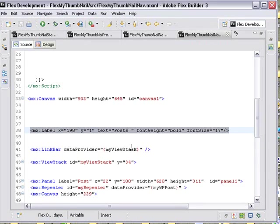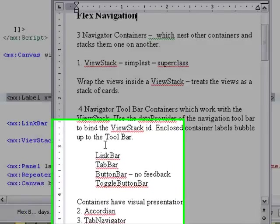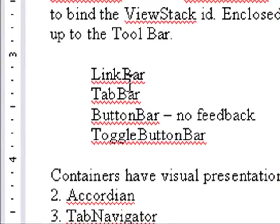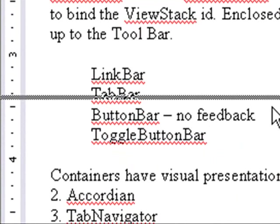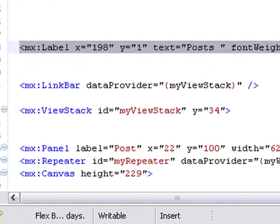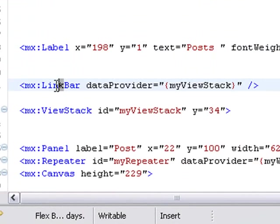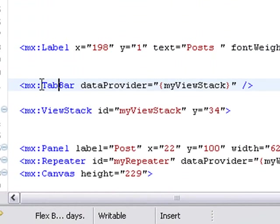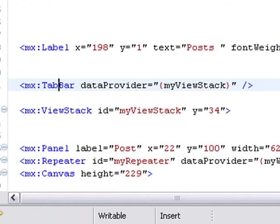Just by basically changing the names, and we had four possible names: link bar, tab bar, button bar, and toggle button bar. Let's take a look at the tab bar. So all we have to do is go here to the link bar and just change this to tab bar. Let's save that to make sure we don't have any errors. And let's run that.